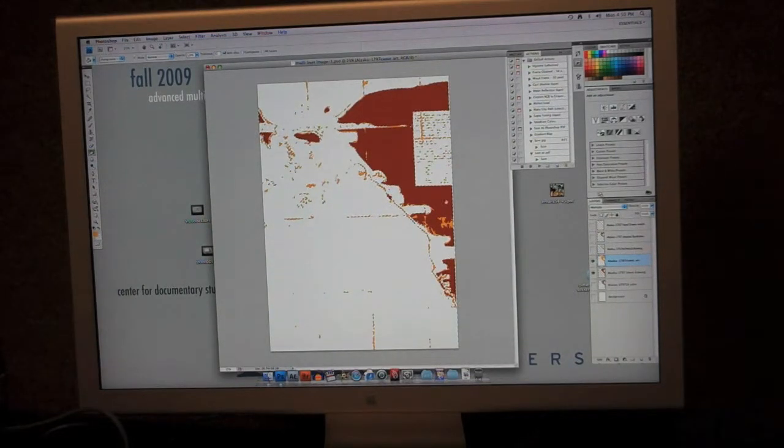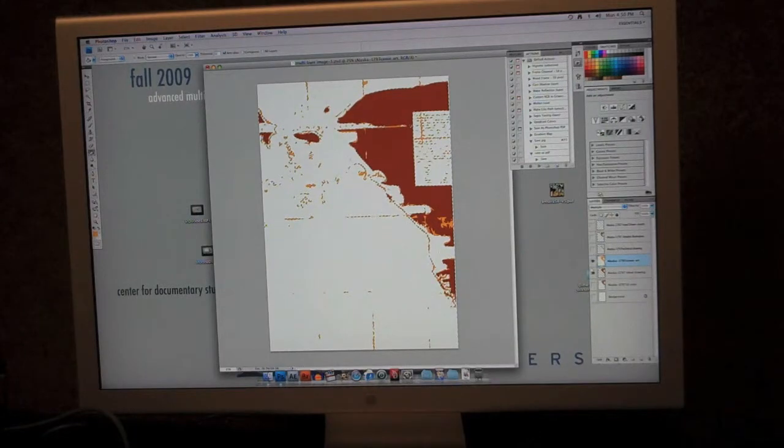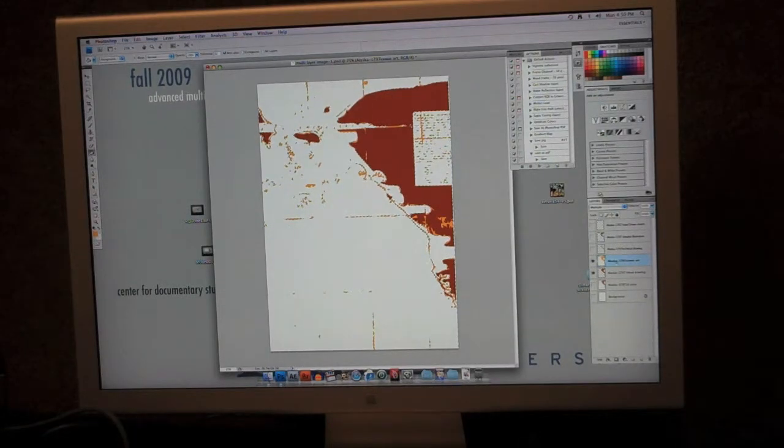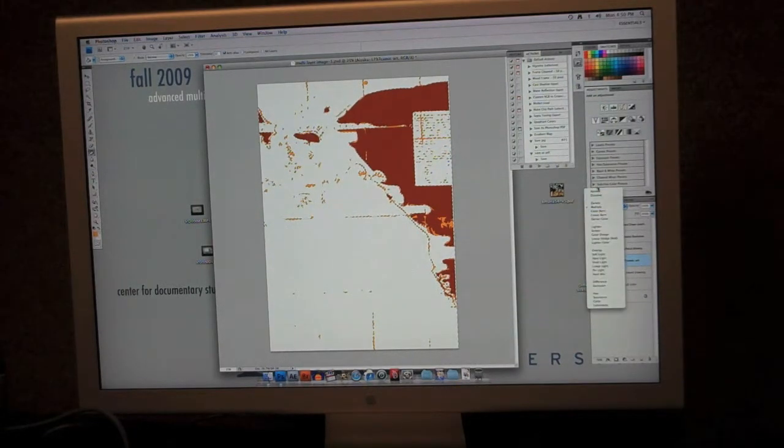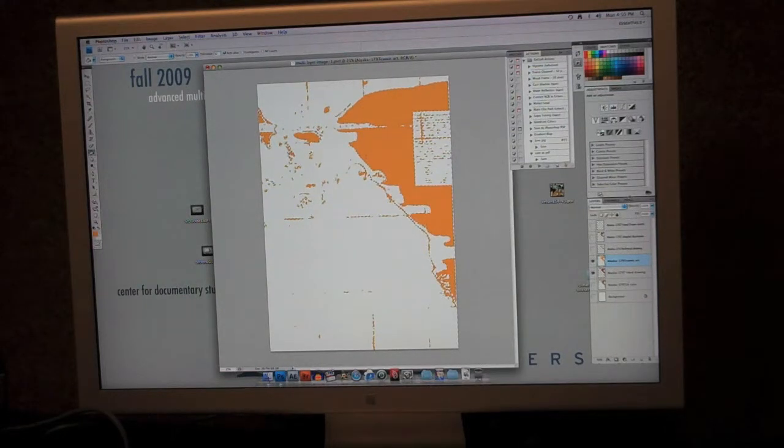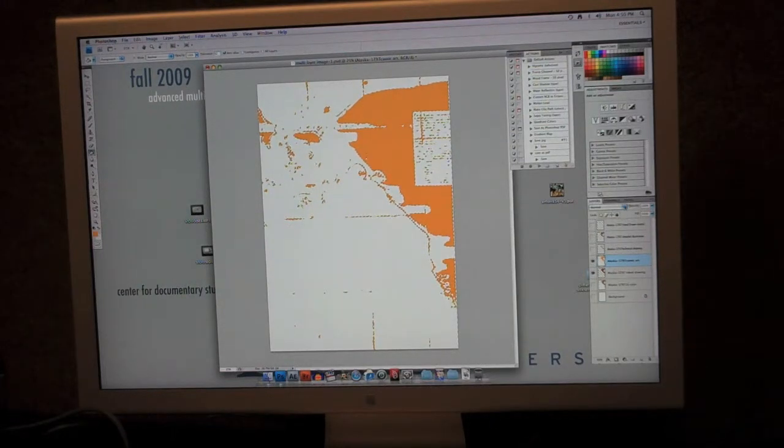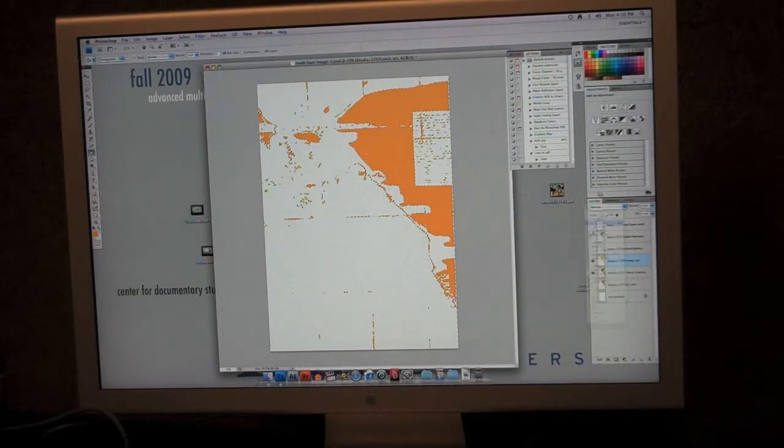And so now I have more colors, and especially because this is in multiply, if I change this level to normal, you're not going to see any of the colors that are below it, but this way I can kind of blend my different colors.